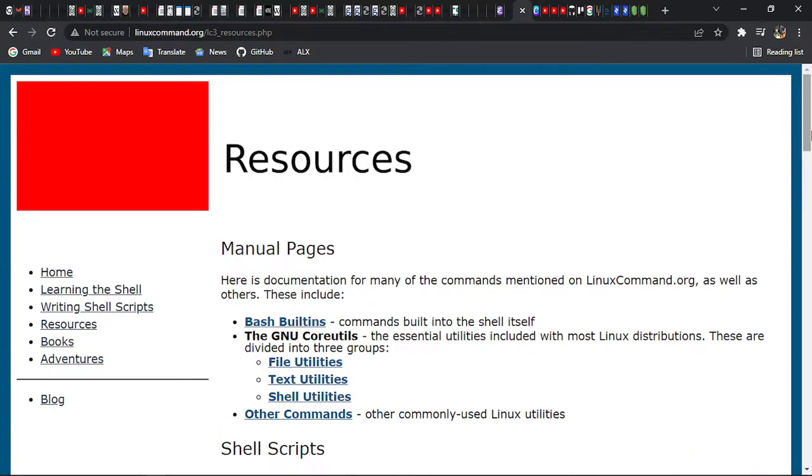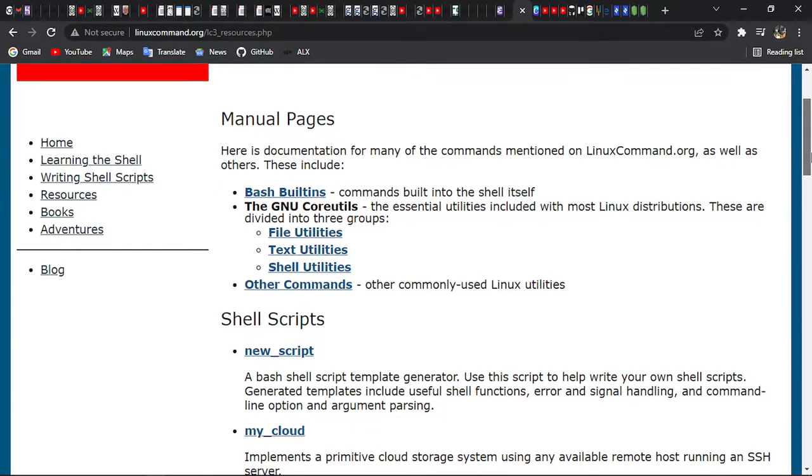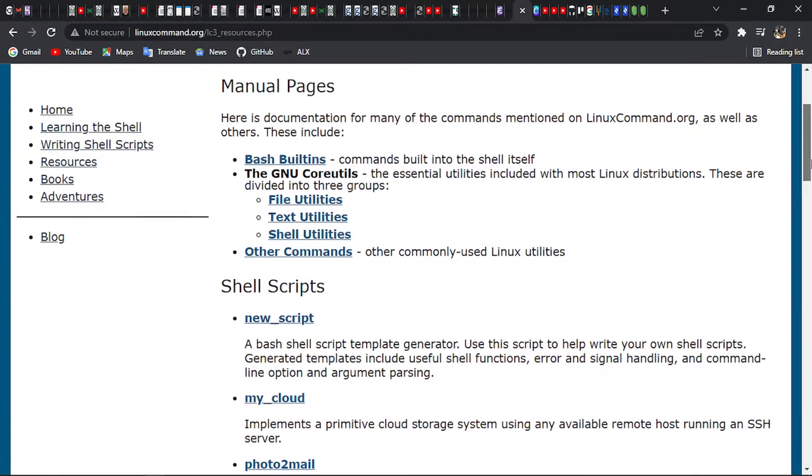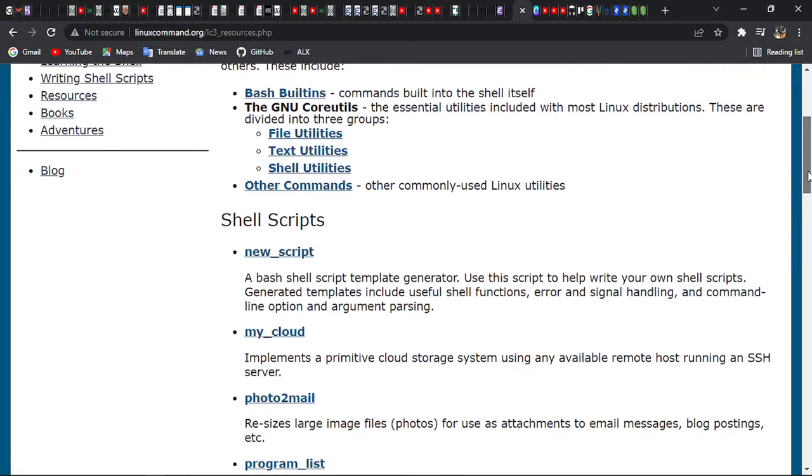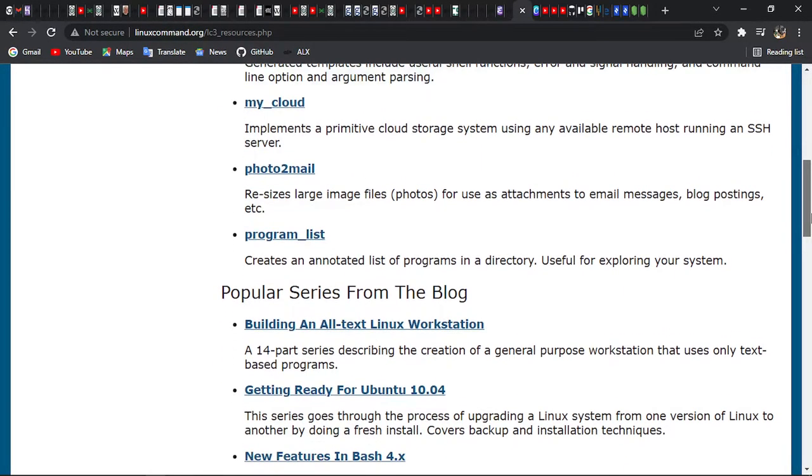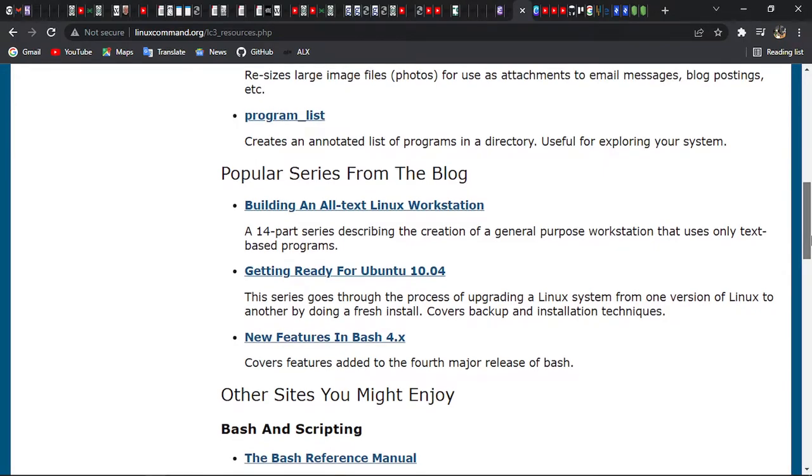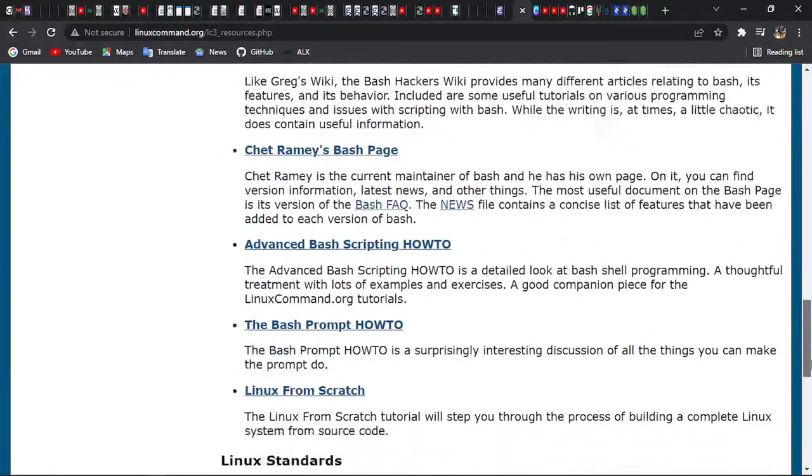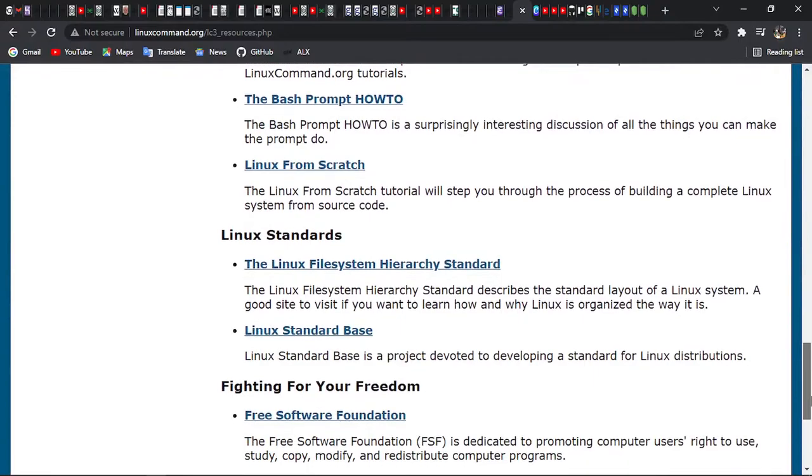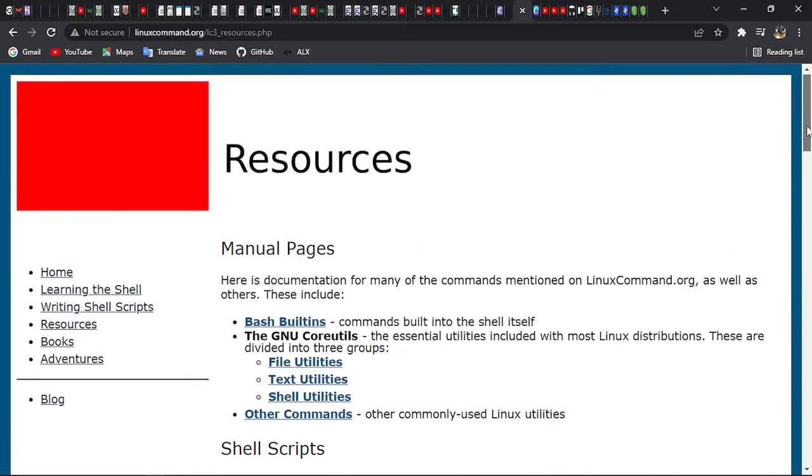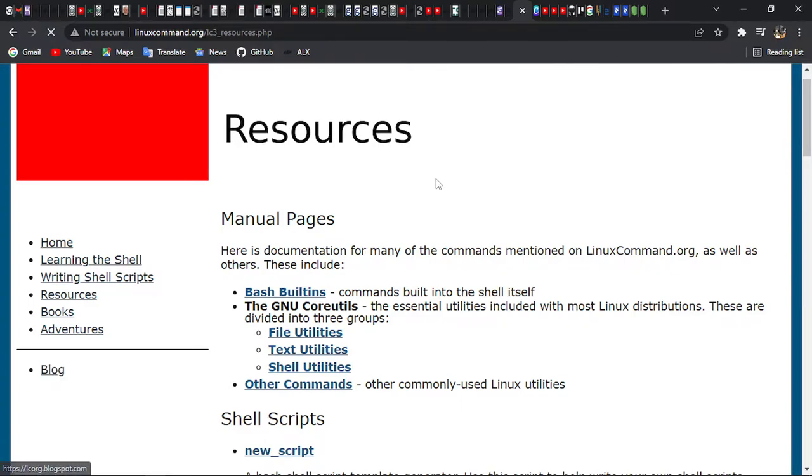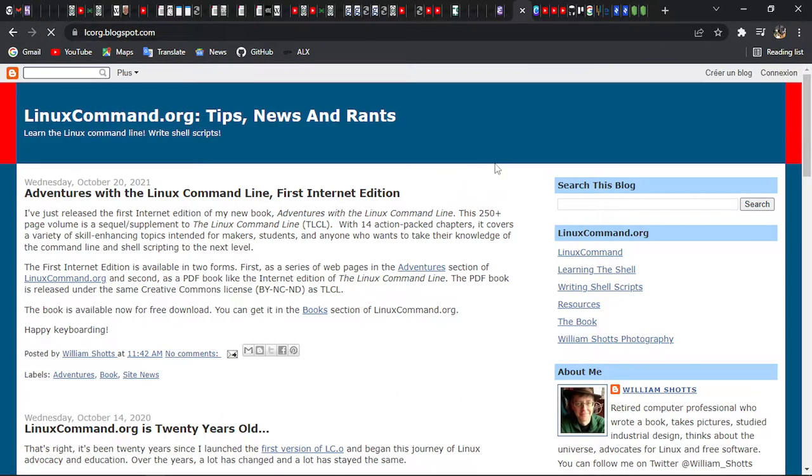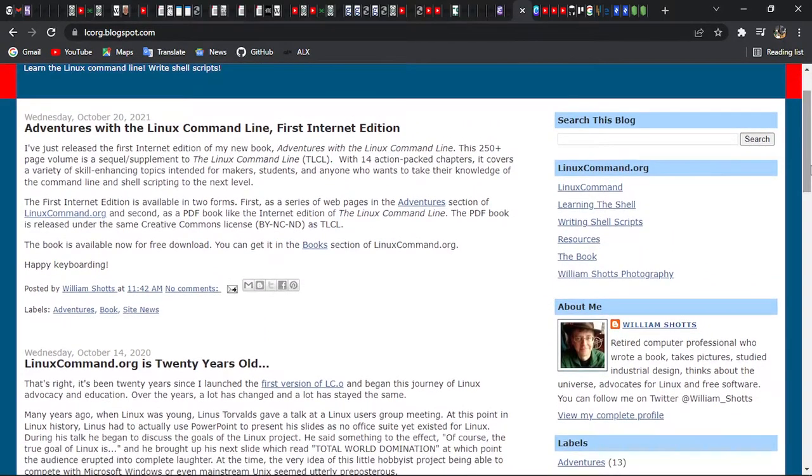You can find some manuals, some documentation about Linux, about the command line, about shell scripting. You can find many things. You can see that everything is there. You can also look for videos as this, what we are watching is a video. This is a good way to go. You can also go to the blog from the author, which is up to date. As you can see here, it's October 2021.